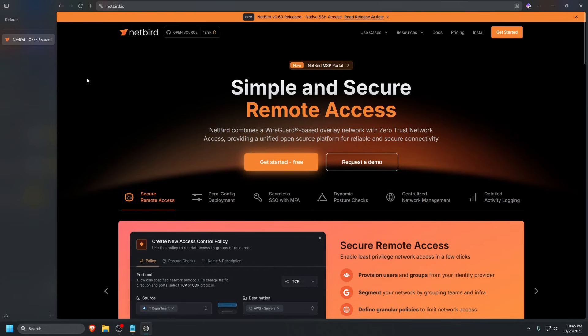When major infrastructure like Cloudflare goes down, so do many third-party services relying on Cloudflare, including Netbird's own hosted solution. Anyone self-hosting Netbird saw no impact on their ability to connect to their devices. That's why today we're showing you how to self-host Netbird.